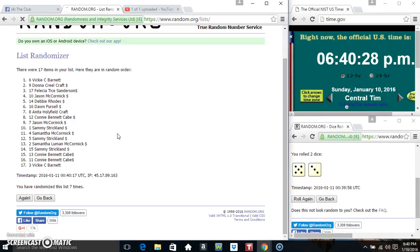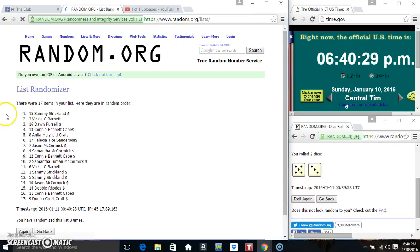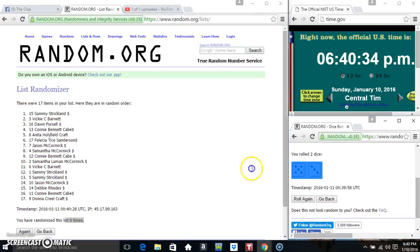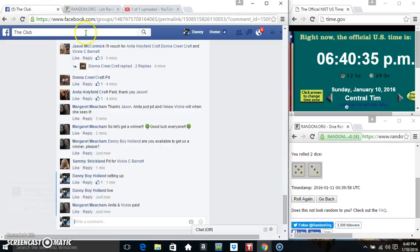Final time. Good luck everyone. Mr. Sammy's about 15. 17 items on the list. Randomized 8 times. Dice calls for an 8.